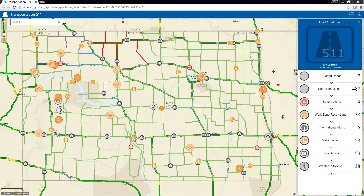Welcome to an introductory video for Transportation 511. This is a solution for departments of transportation to communicate the status of their state-maintained roads using authoritative content from their traffic incident management system.